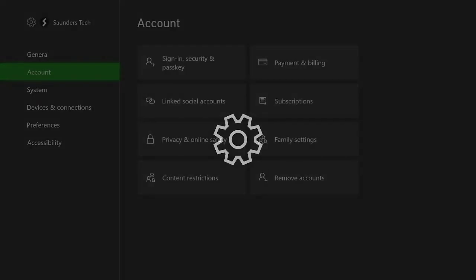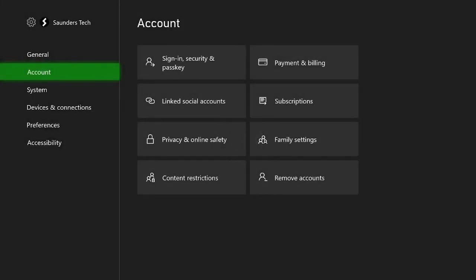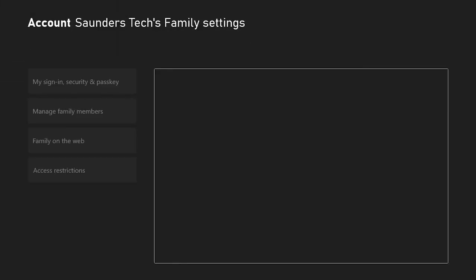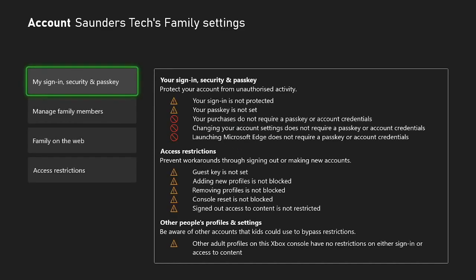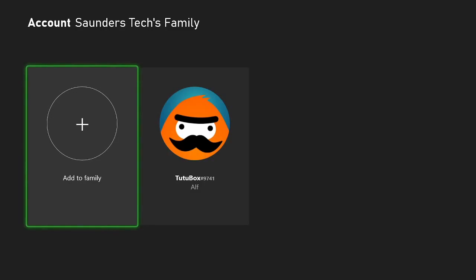What you need to do is open up settings, then click on account, you want to click on family settings, and then wait for this to load. You just want to navigate to manage family members.